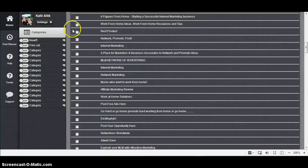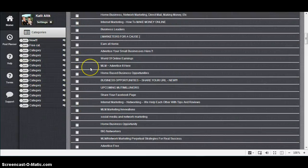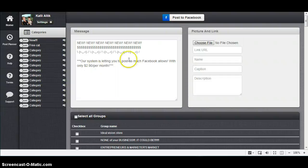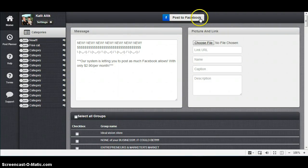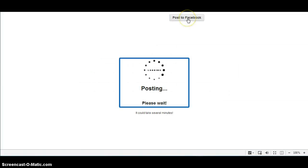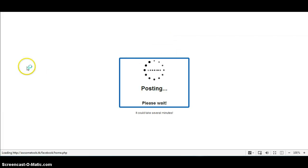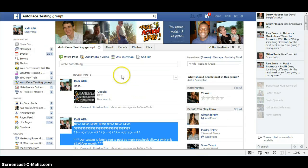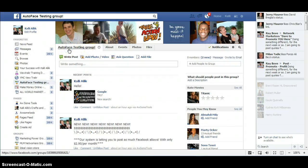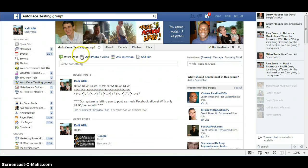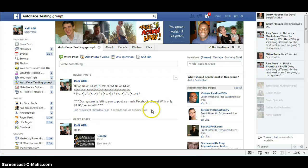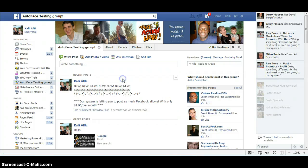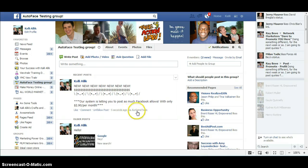You can put a lot of groups there, but now I'm just showing. It takes three seconds to post in one group. And here is my testing group and it's done. It's posted five seconds ago via Awesome Tools.